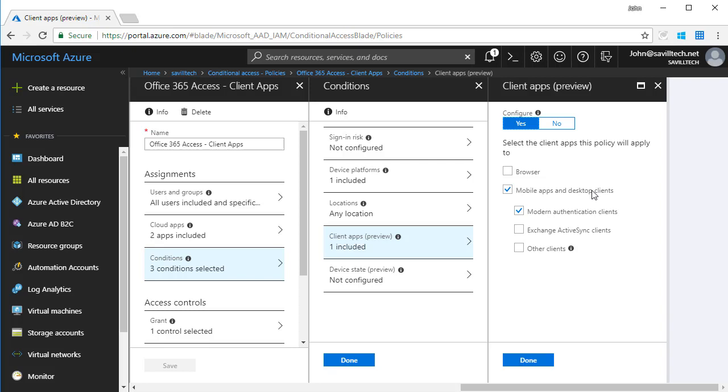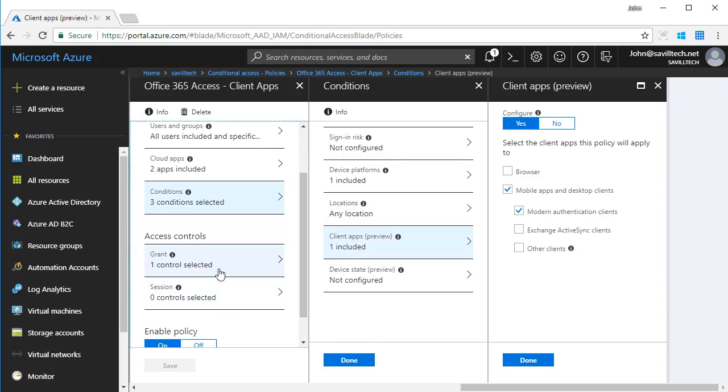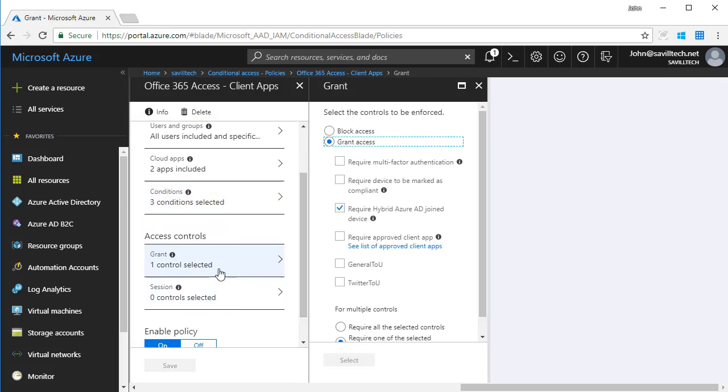This time I'm going to target again Windows. I don't care about the location. This time it has to be mobile and desktop clients. Now because it's Windows, mobile apps don't apply. And it's going to be those modern authentication clients only, i.e. the Outlook suite, not the Office 2010.